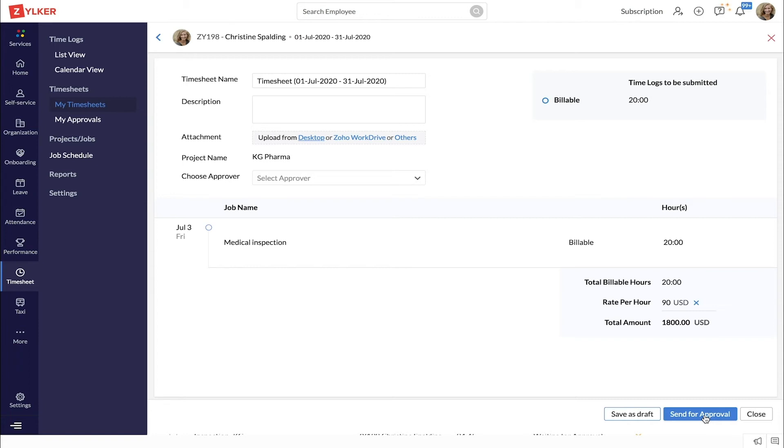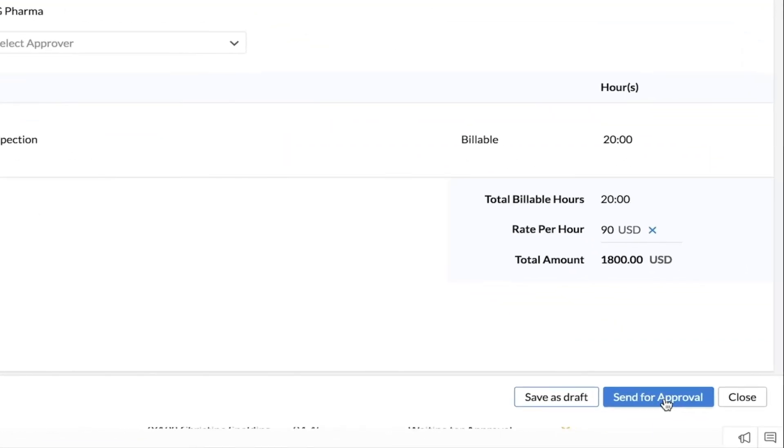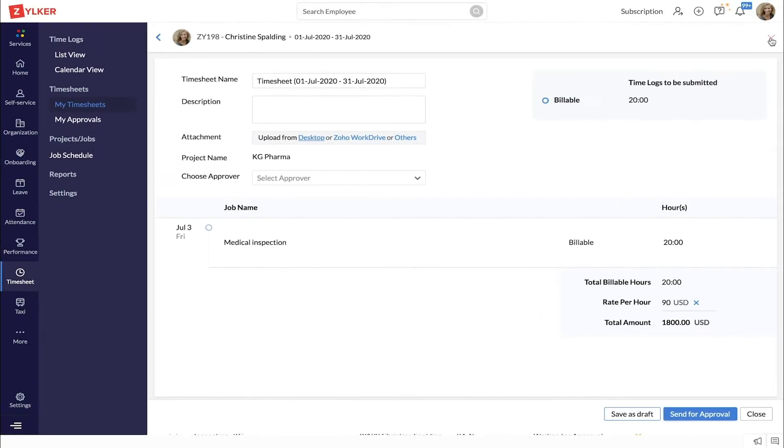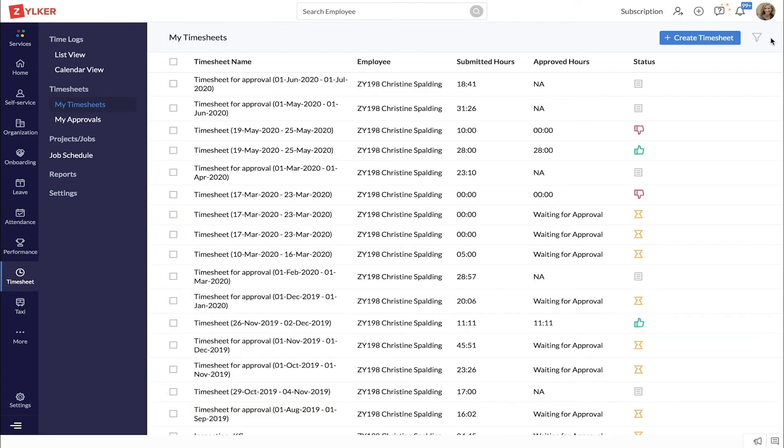Make the necessary changes and click send for approval. Let's now look at a way to create timesheets automatically and send for approval.